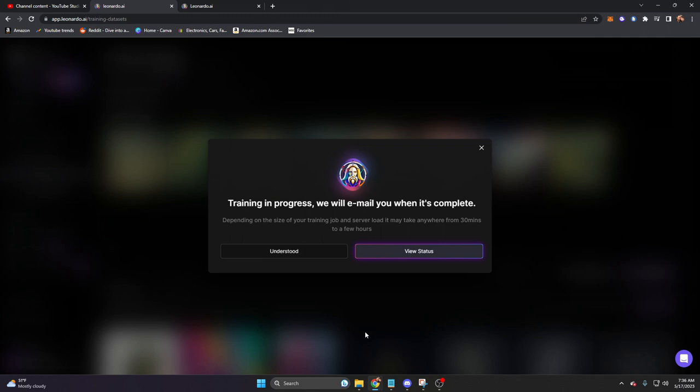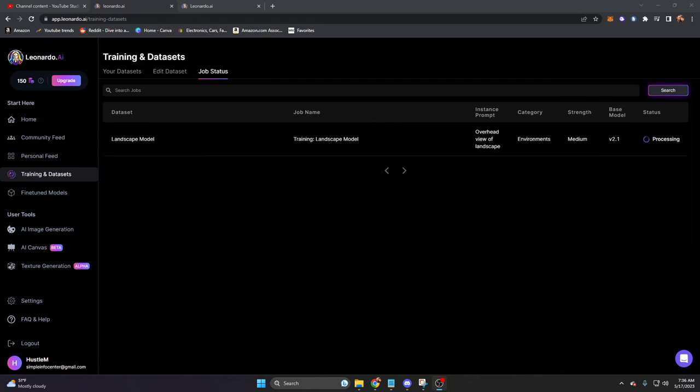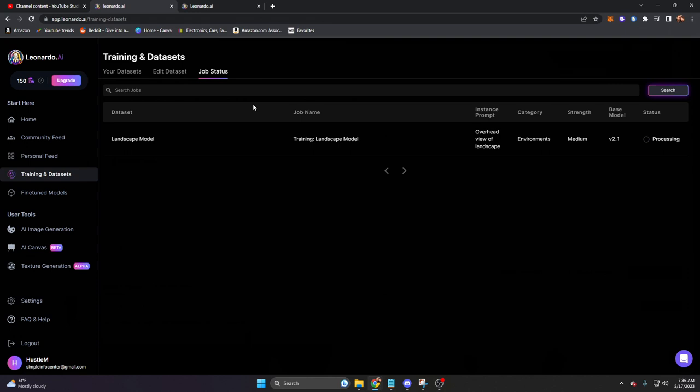Now this is in progress. We're going to go ahead and go to the next section while we wait. Real quick, it should be noted that at any point in time, you can check on the training of your model in the job status section. You have your datasets, edit dataset, and job status. And on the right, we can see the status as processing. Let's go ahead and go to the next tab down, which will be the fine-tuned models.